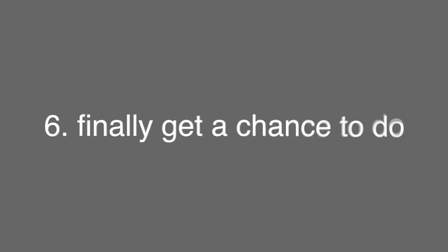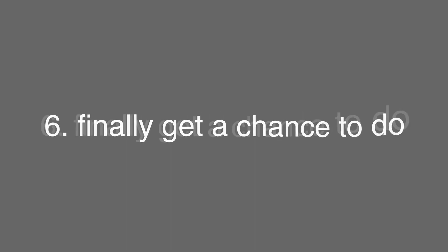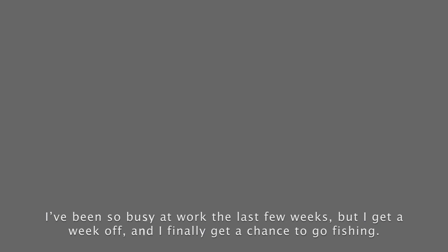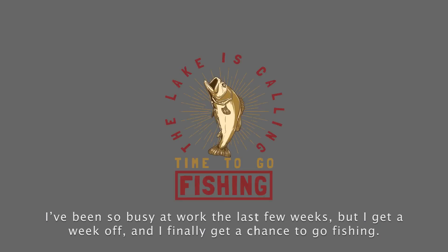The next one, finally get a chance to do something. This means it's something that you have not been able to do for whatever reason. Often it might be because you don't have time. I've been so busy at work the last few weeks, but I get a week off and I finally get a chance to go fishing.